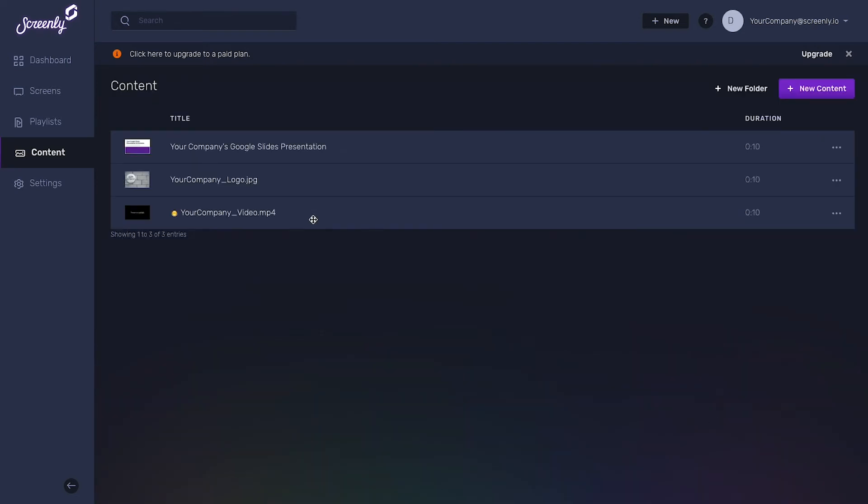Congrats! You successfully added image, video, and web page content to your online Screenly account. In a later video, we'll show you how to create a playlist and display content on your screen.